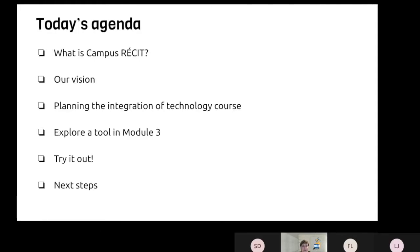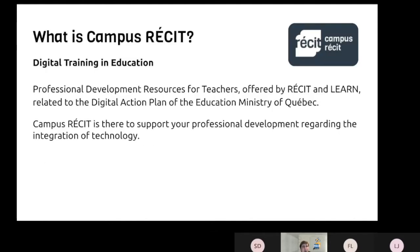So today: what is Campus Récis? Our vision? What is our course? You will have time to explore in module three and try it out. And I'll tell you about the next steps, because there is a part two to today.